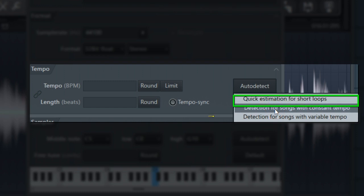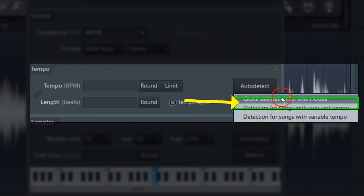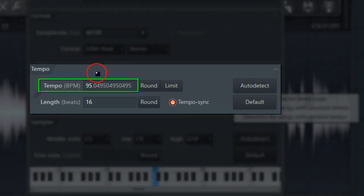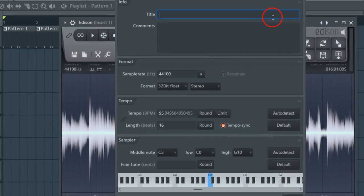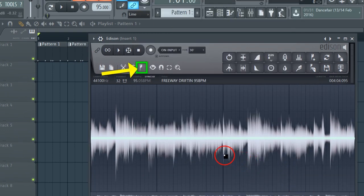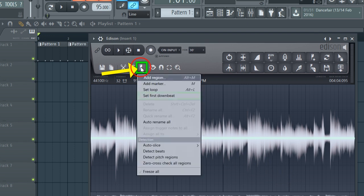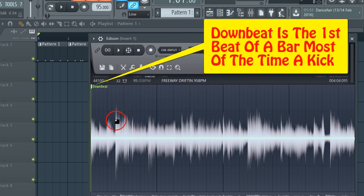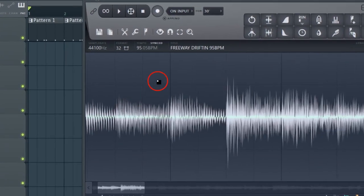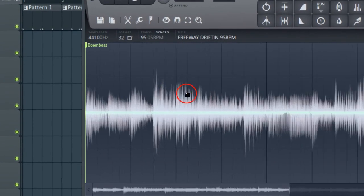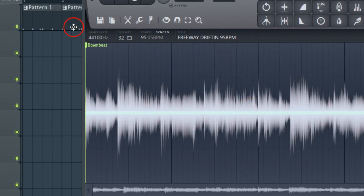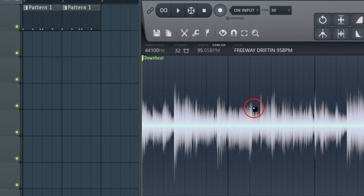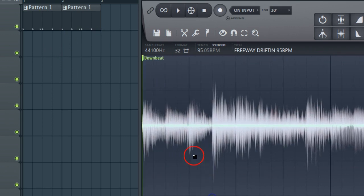It's on pretty good. Other ones can vary - if I was using an old sample I'd use variable tempo, but we're going to use quick for short loops. Boom - it's showing us 16 beats and 95.049, so we're going to go ahead and accept that. Now you want to set your own downbeat - click on your little regions arrow, set first downbeat, and it's gonna go to the beginning of the sample. Zoom in and look - you see these lines? This is gonna help you when you're chopping up. These lines are gonna line up with your playlist.